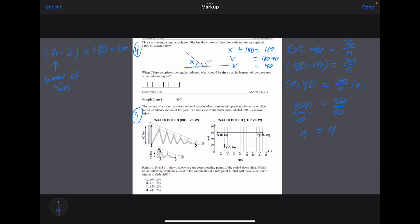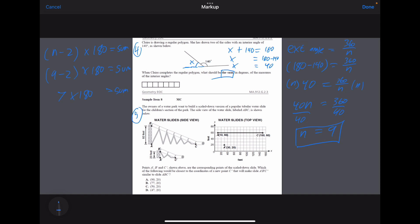We get N equals 9, so this is a nine-sided shape. We can plug that directly into our formula: (9 minus 2) times 180, which is 7 times 180. That gives us a sum of interior angles of 1260. So the answer for number four is 1260.